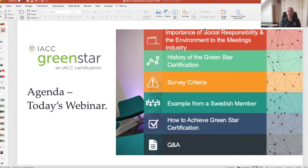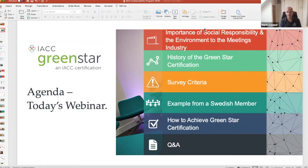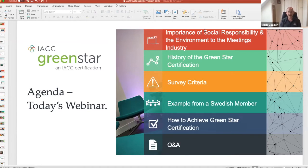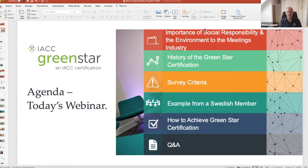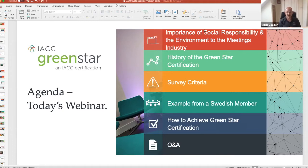I'll talk a little bit about the history of Green Star. It's not a new program, it's one that's been running for many years, but it has changed a great deal. We'll look at the survey criteria. It is a very in-depth criteria, particularly after our latest update this year, where we added a number of new components that are more relevant to today's operating.